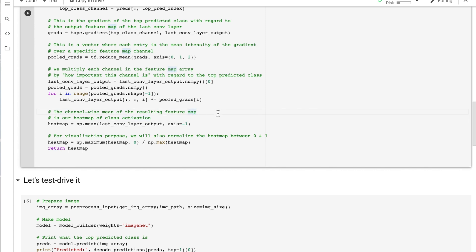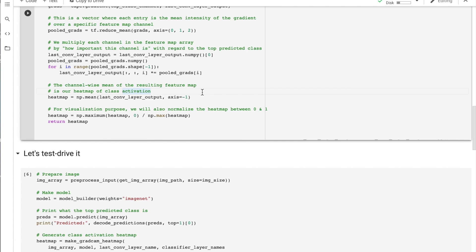Taking the channel-wise mean means: at position (0,0) in the height-width space, you take the mean of the values across all 256 feature planes, then slide to (0,1), (0,2), and so on until you've covered all positions. The result is a 32x32 matrix — the heatmap — where each value is the mean along the channel dimension of the gradient times activation product. We pass numpy.mean with axis=-1 to compute this along the channel dimension. Finally, we normalize the heatmap so values are between 0 and 1 by dividing by the maximum value, then test it by passing in the elephant image array to get our heatmap.